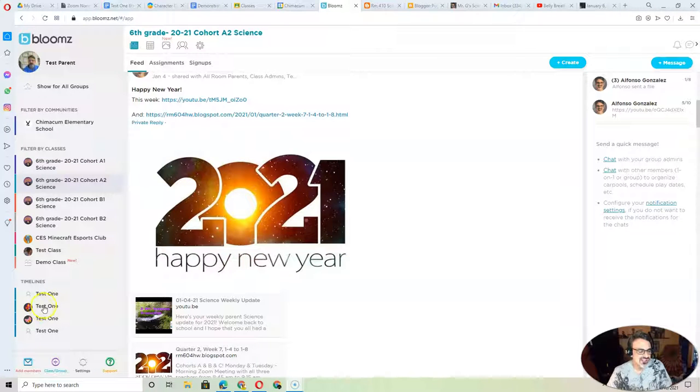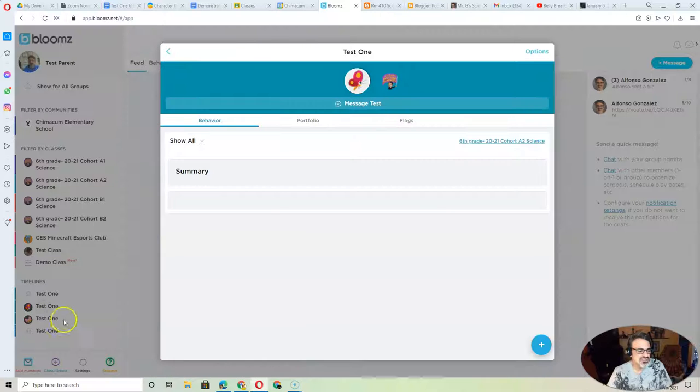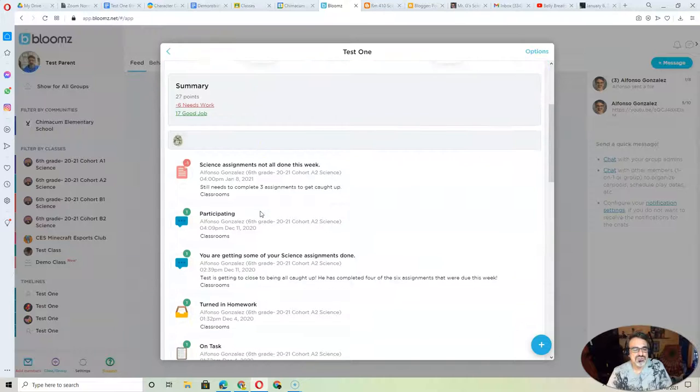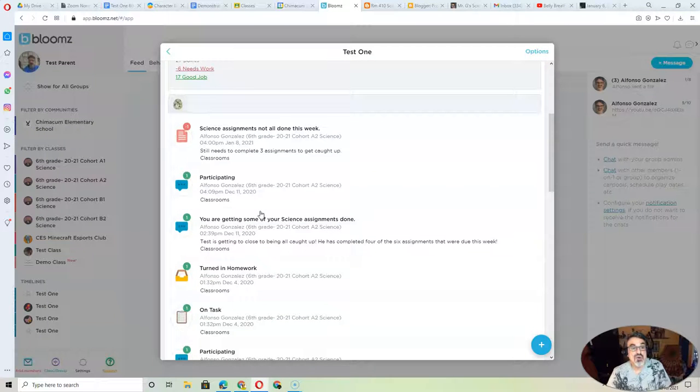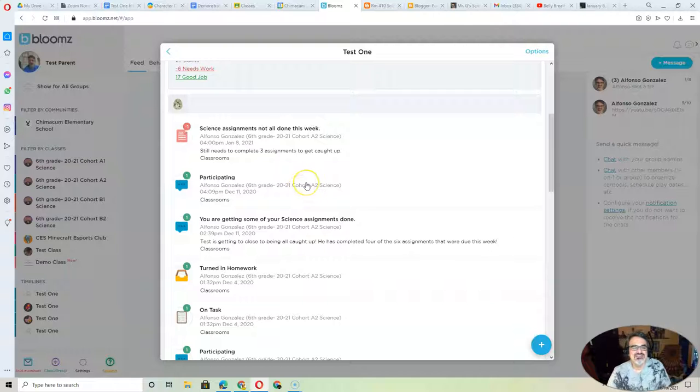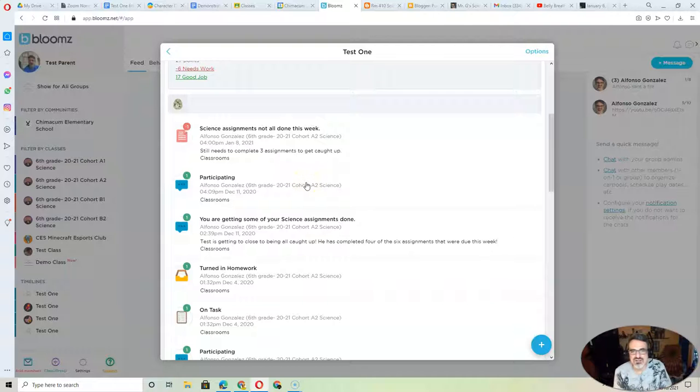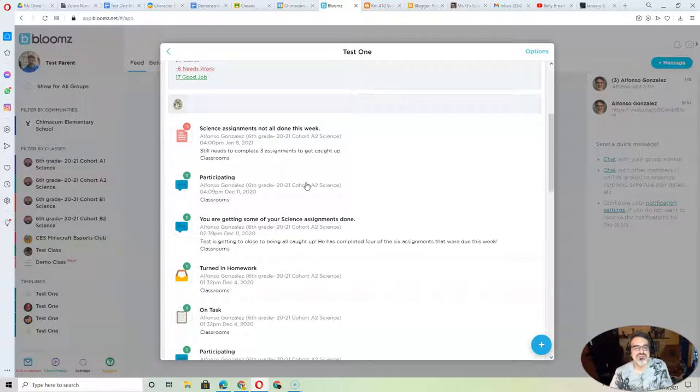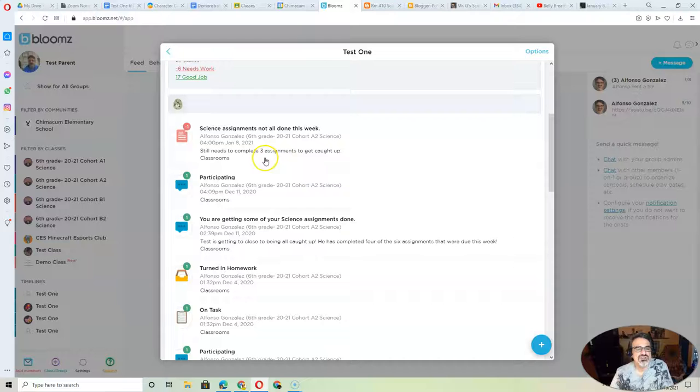Clicking on your child over here will show you how they are doing every week. At the end of the week, I see how many assignments your child has done, how caught up they are, and how they've been doing with their science work.